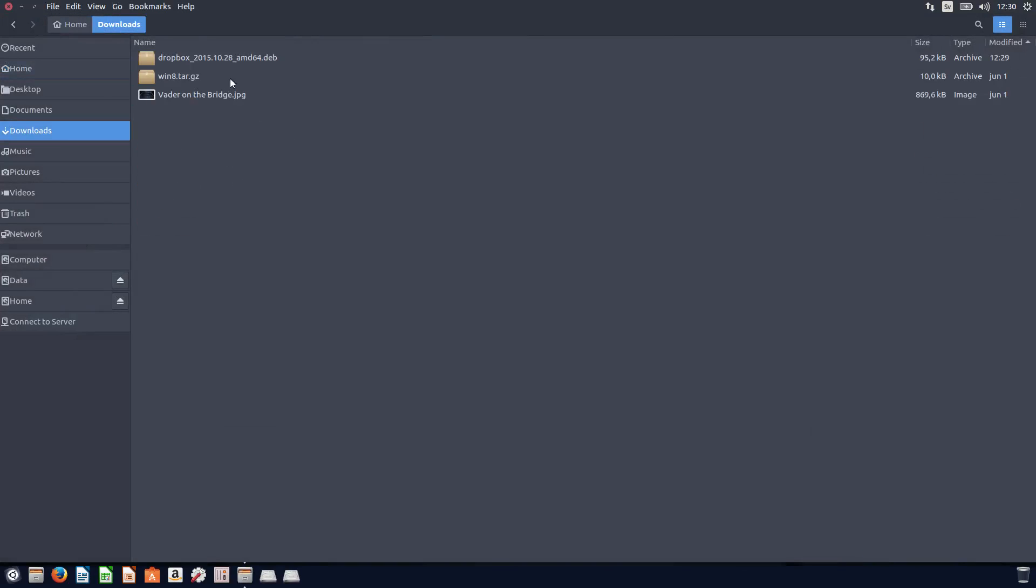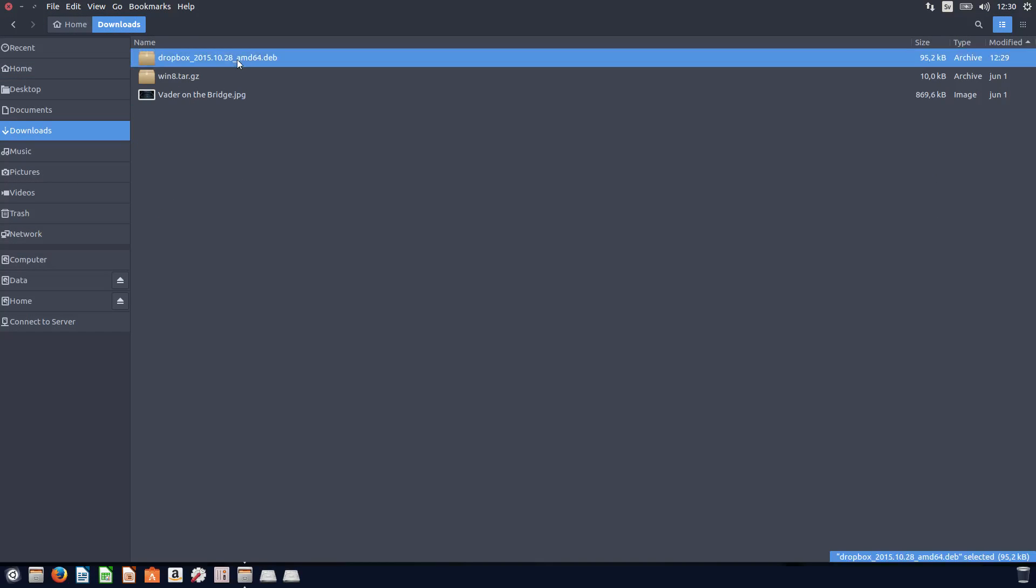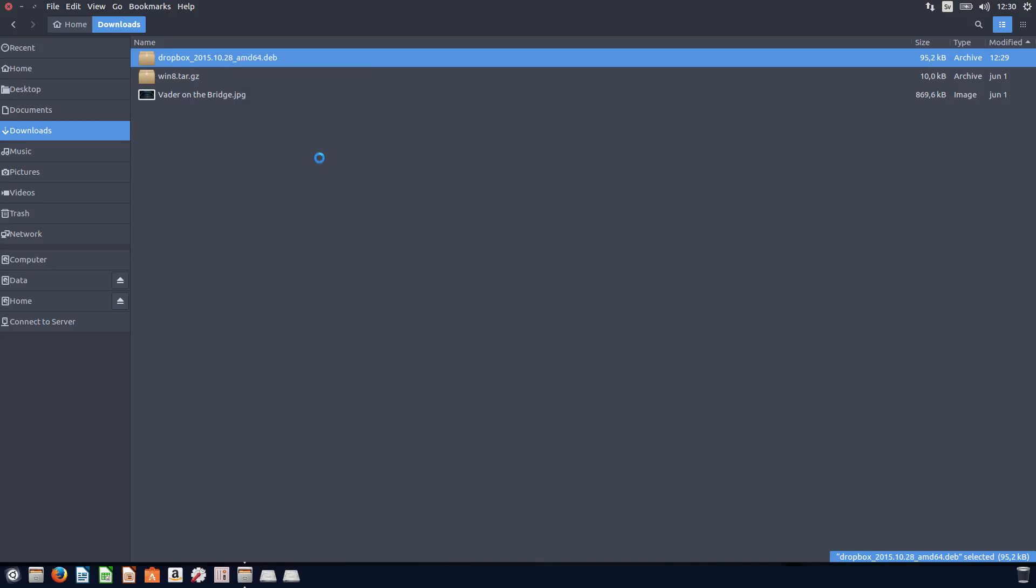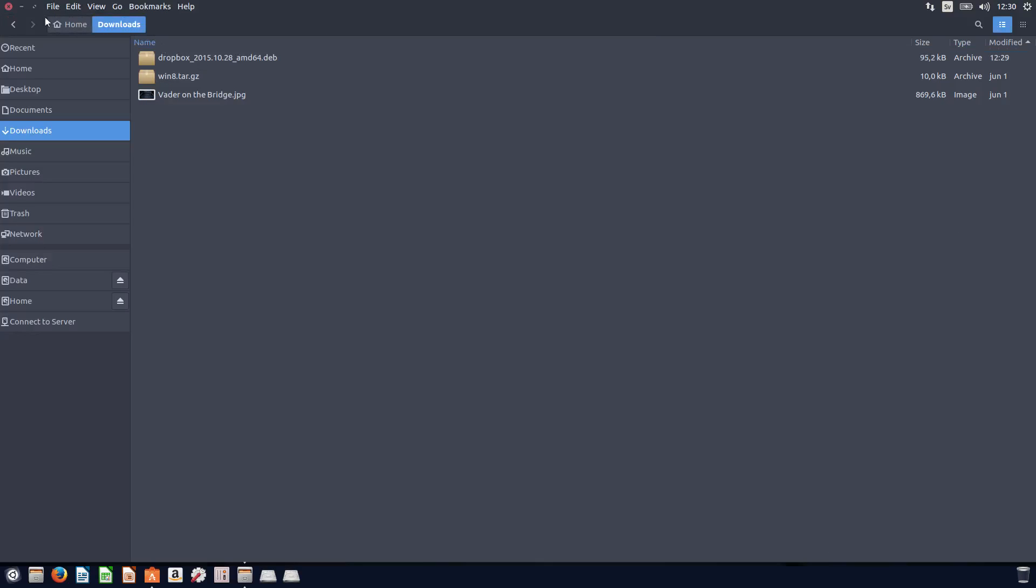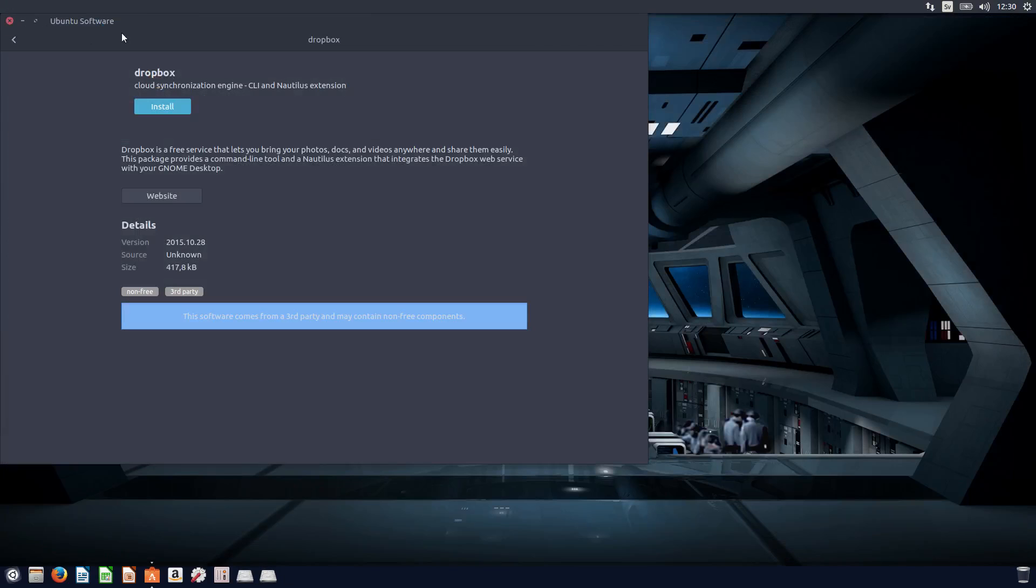So you install it by right-clicking on it and open with software install. And now you can actually close these files and Dropbox and just click install.